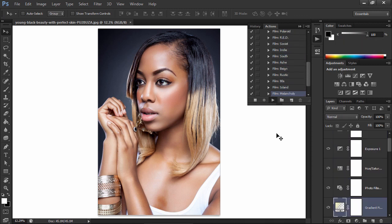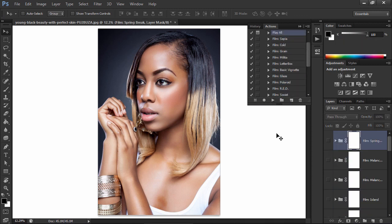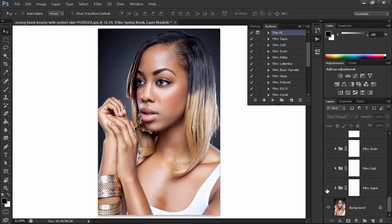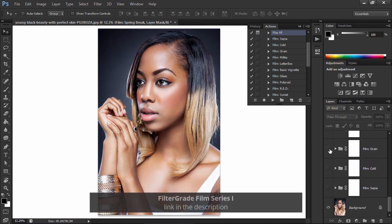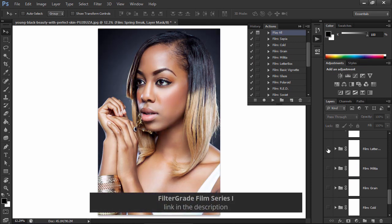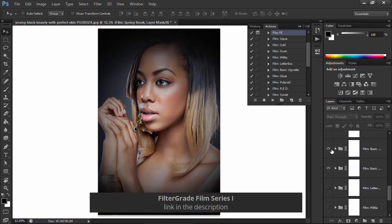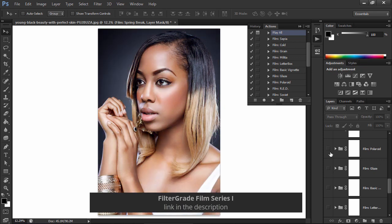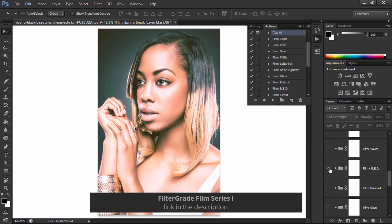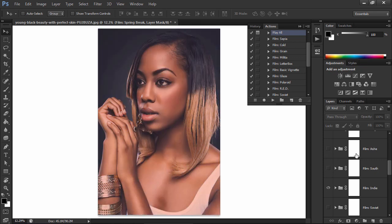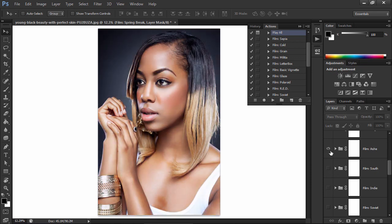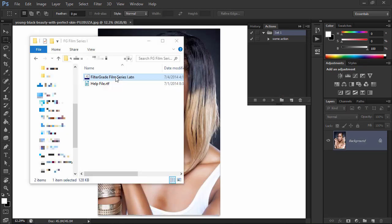But you can save even more by using actions created by other people on Envato Elements. For example, this action contains a set of 20 beautiful photo effects inspired by film. They're very easy to use.